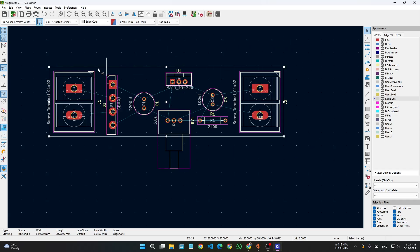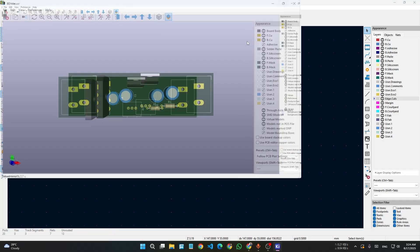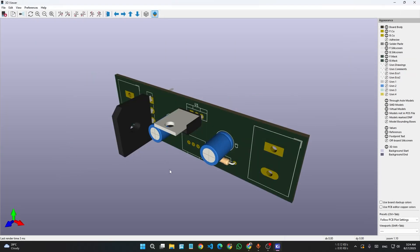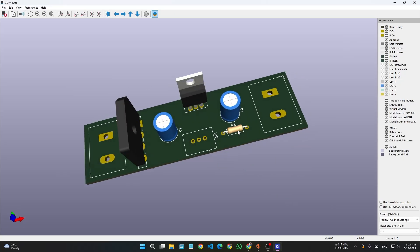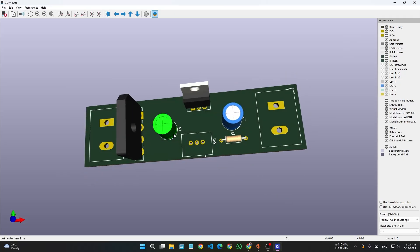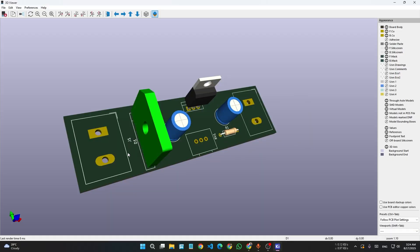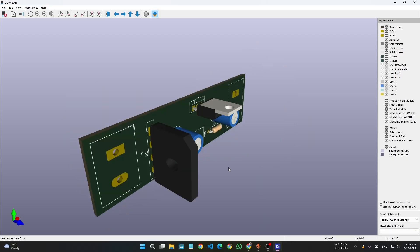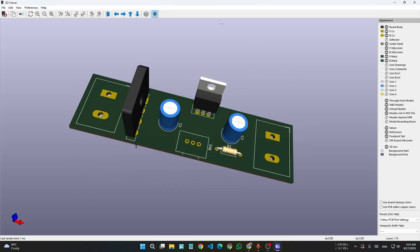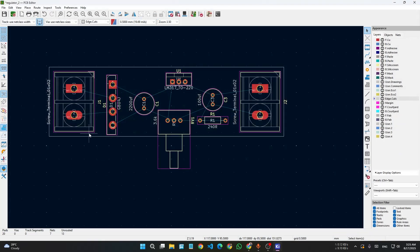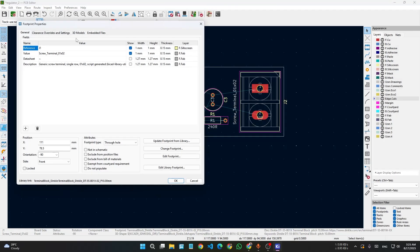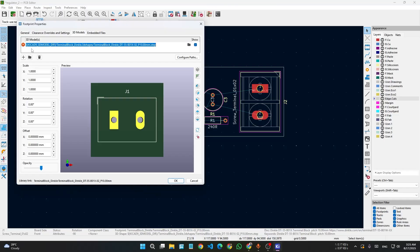Now you have a proper board layout. Go to 3D View to see the result. Some 3D components are missing — this is a usual case in KiCad because of the direction of the file path. Some 3D models are missing; I'm not sure why. You can also import 3D files manually — I will show that later.